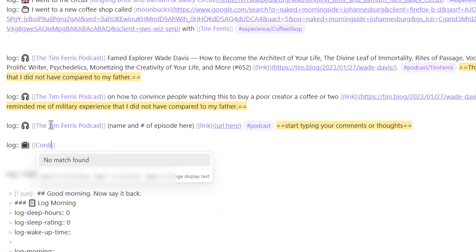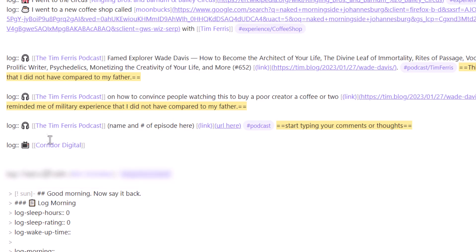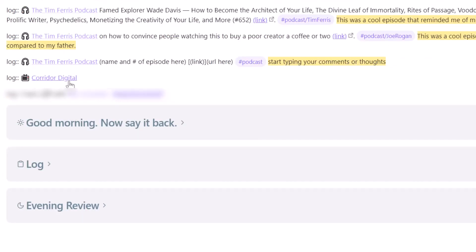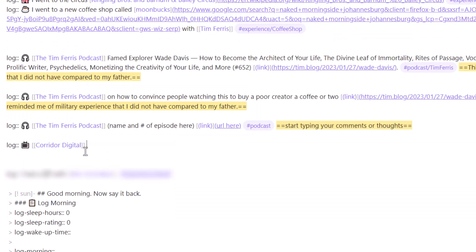As always, put in the title of the channel you're watching, or if it's a series, the name of the series. If you're watching Game of Thrones, put Game of Thrones; if it's Avatar, put Avatar. You'll probably not use this note very often — it's a little grayed out, just like the Tim Ferriss podcast note is grayed out.